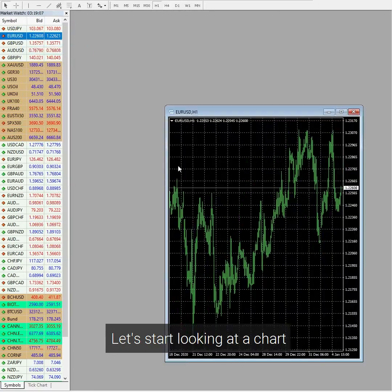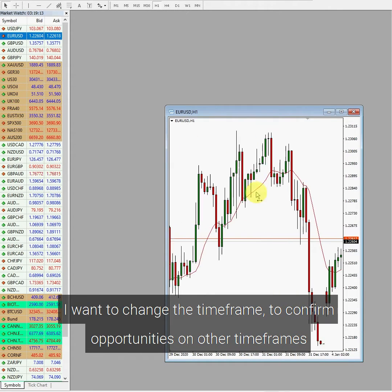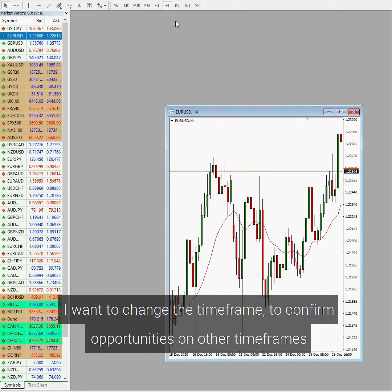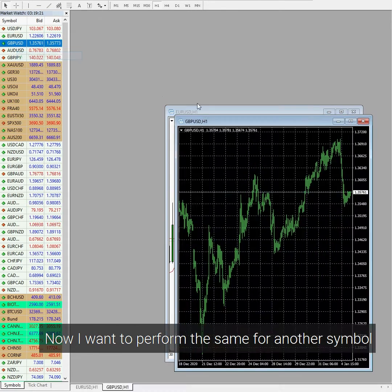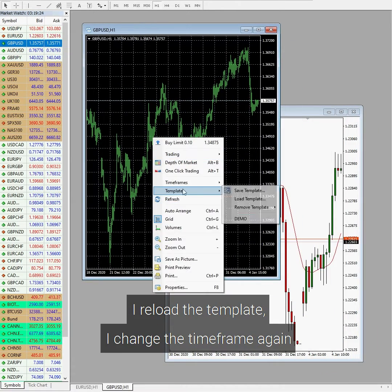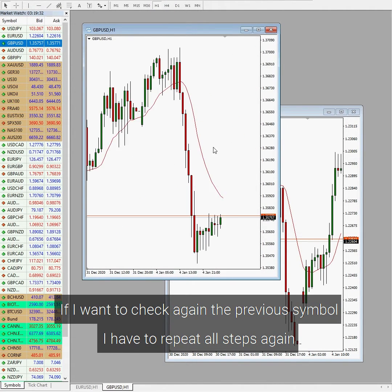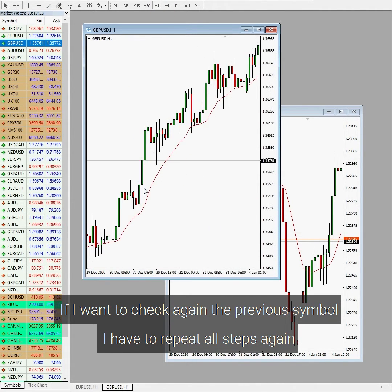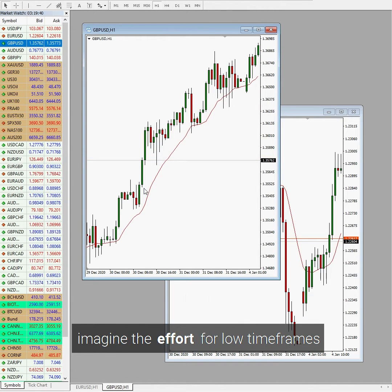Let's start looking at a chart. I have to load a custom MT4 template, then change the timeframe to confirm opportunities on other timeframes. Now I want to perform the same for another symbol — I reload the template, I change the timeframe again. If I want to check the previous symbol again, I have to repeat all steps. It drives me crazy, and this is only looking at high timeframes. Imagine the effort for low timeframes.